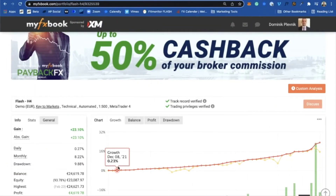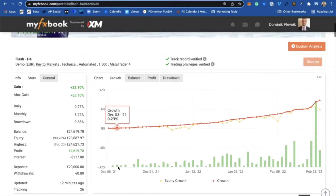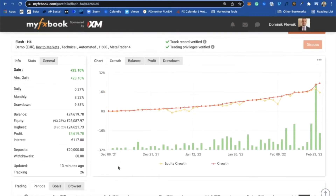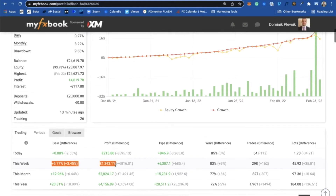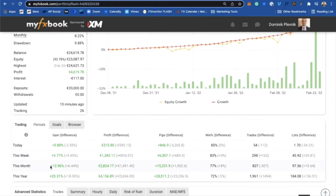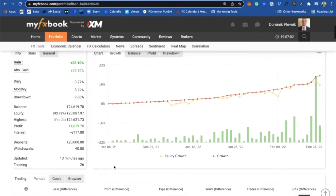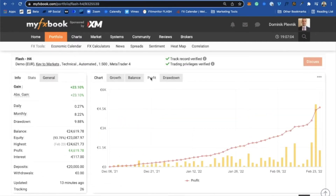Here on my demo account you can see that this week Flash was working like on steroids. We are already up 5.77% — 1,343 euros this week. And for this month, we are almost at 13%. We are at 12.96%, which brings us to 8,240 euros.